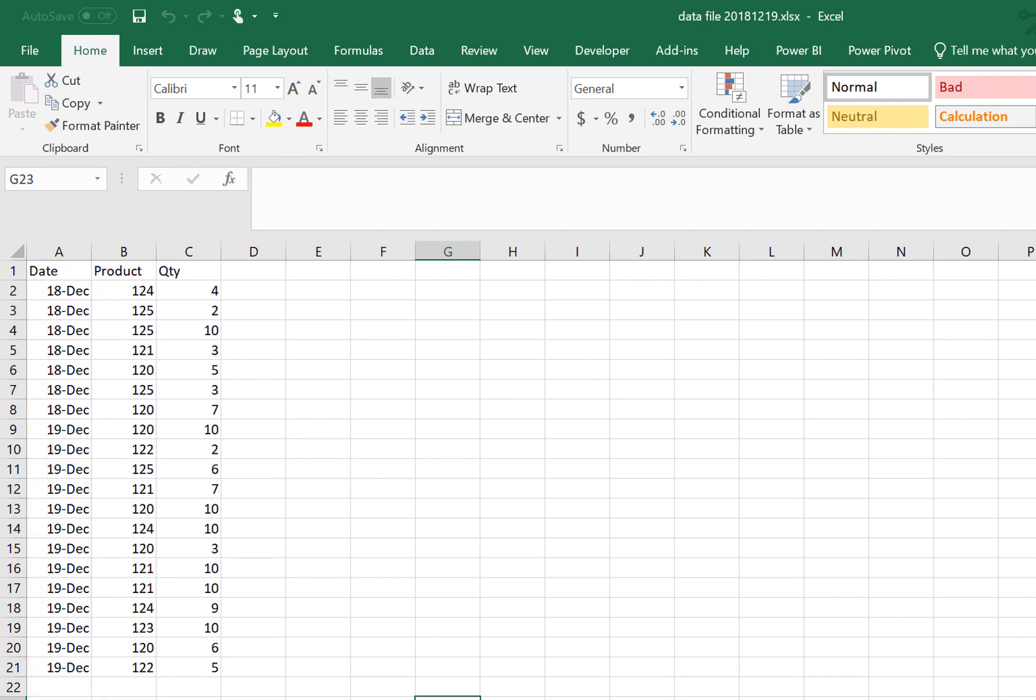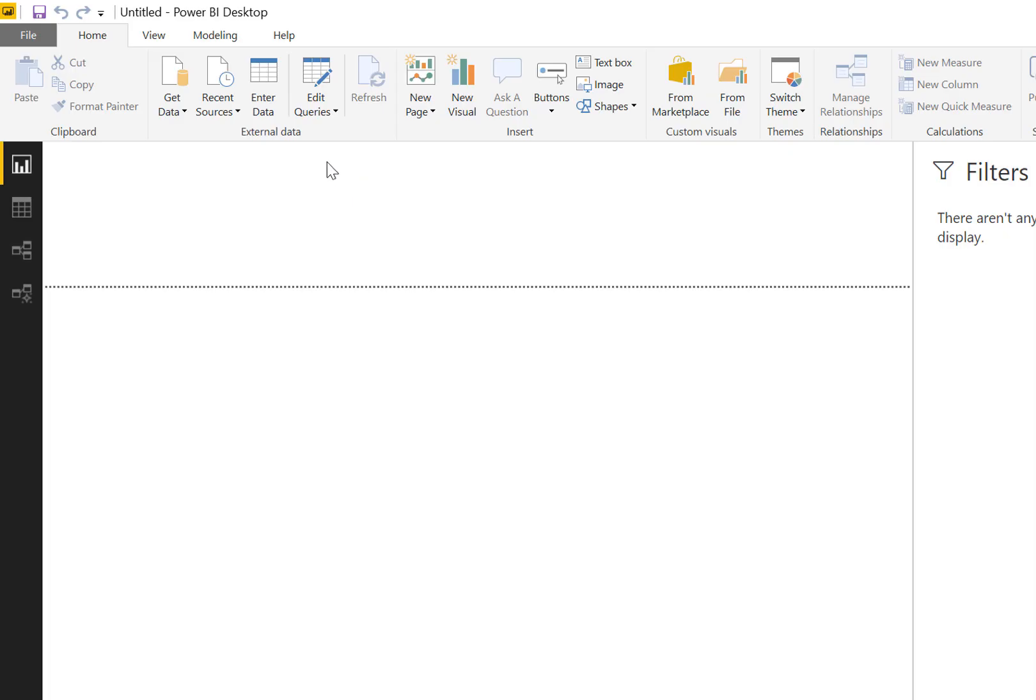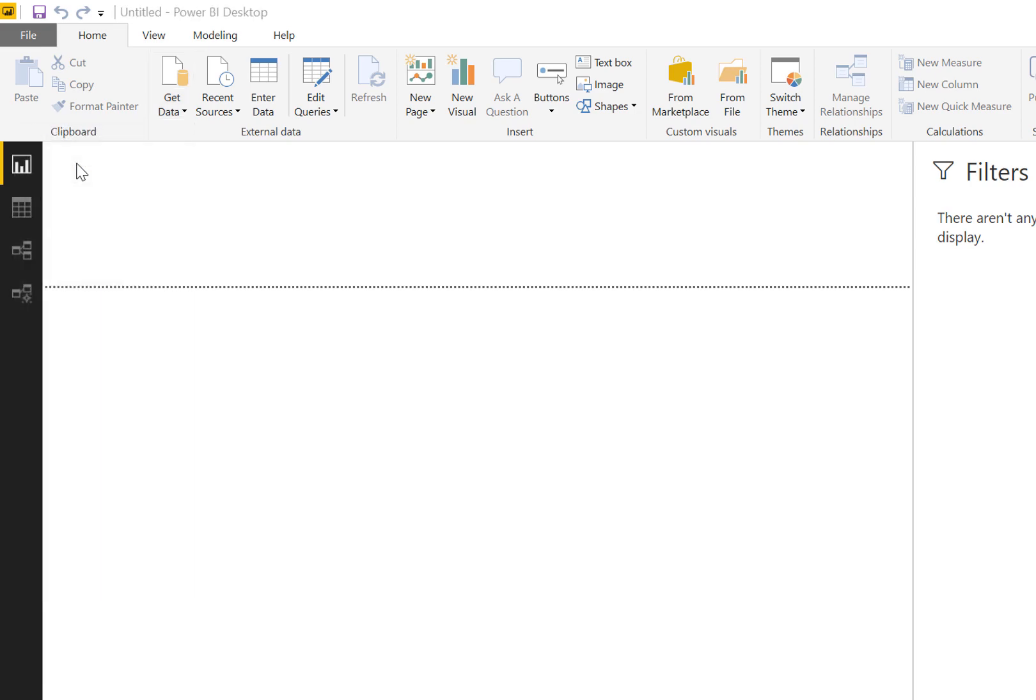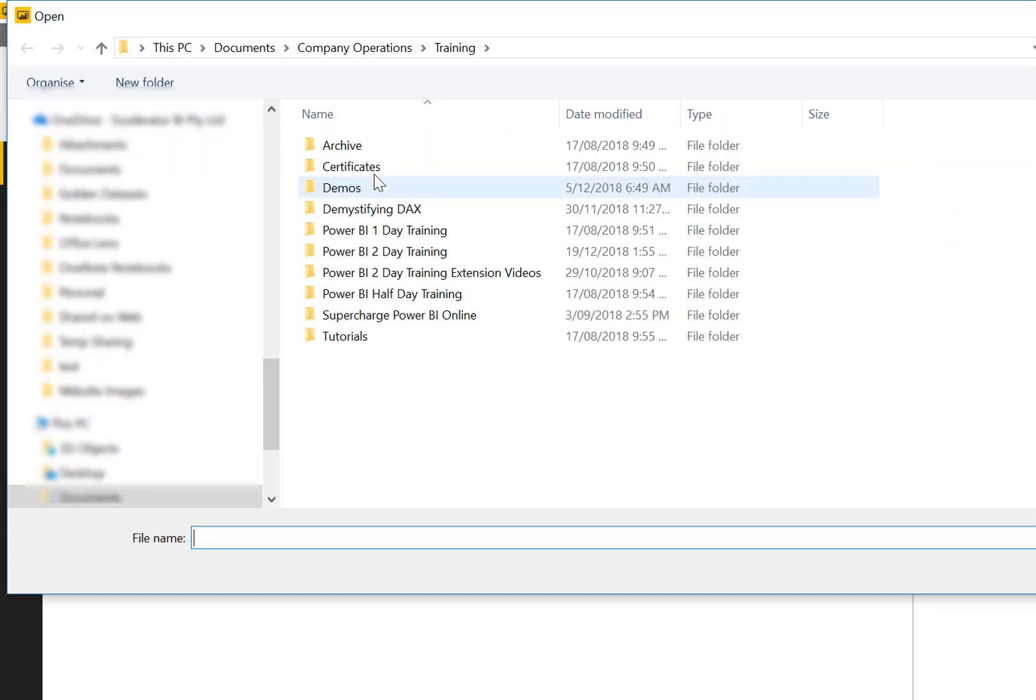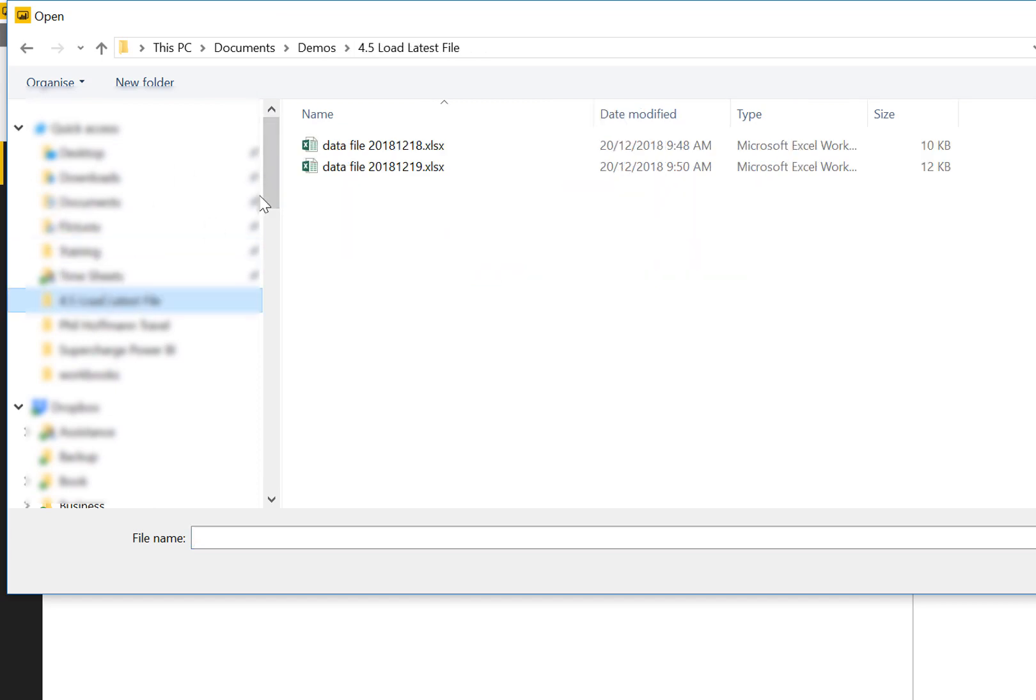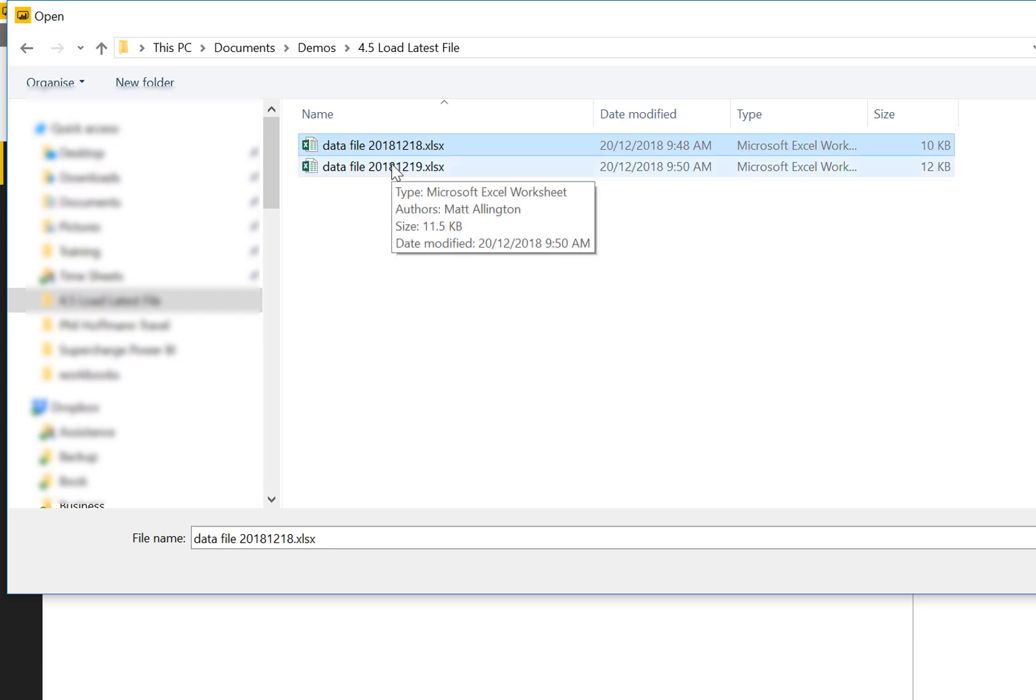For this particular scenario, we need to load the latest version of the file. I'm going to use Power BI Desktop. What we don't want to do is get data from Excel. If I hard code this and point it to this file, then tomorrow I need to repoint it to the new file name, so that's going to be an issue.